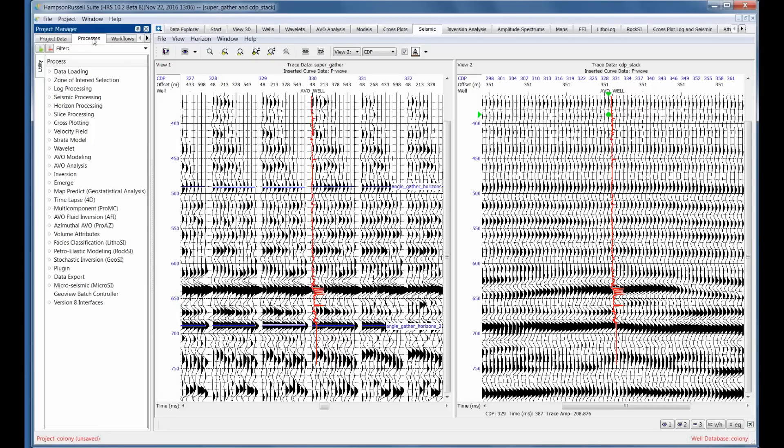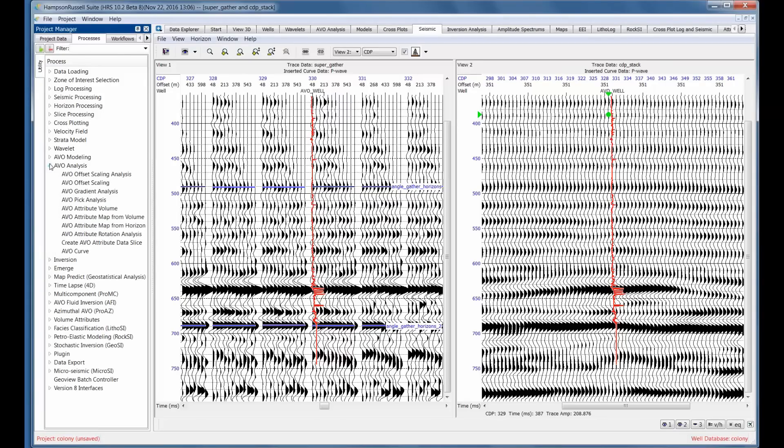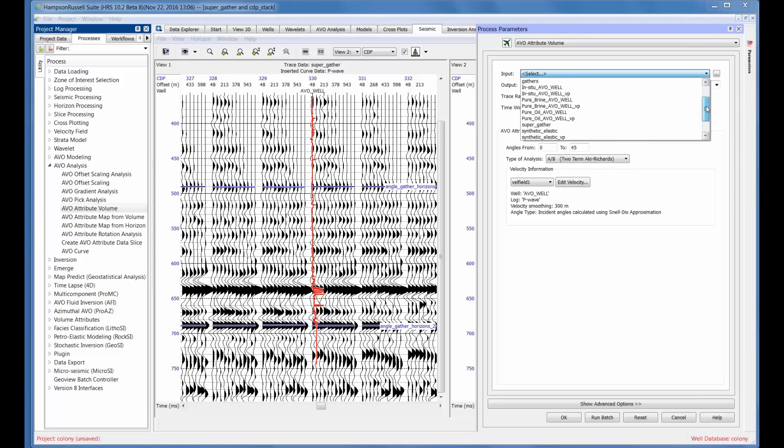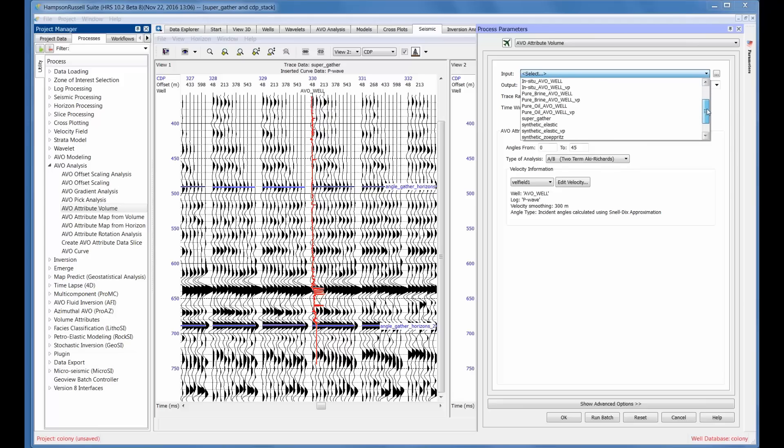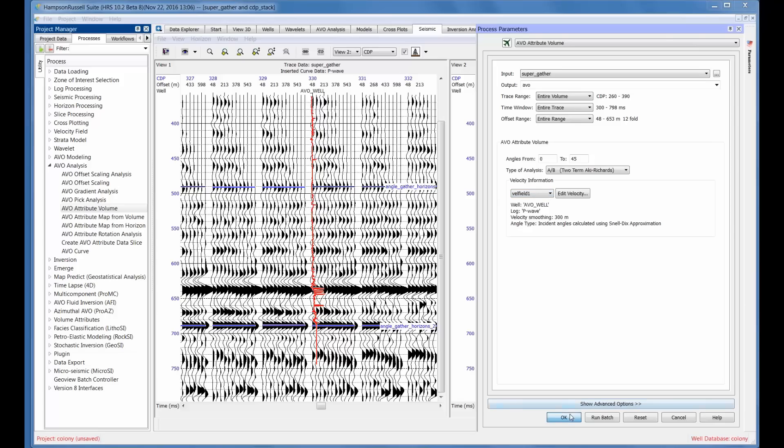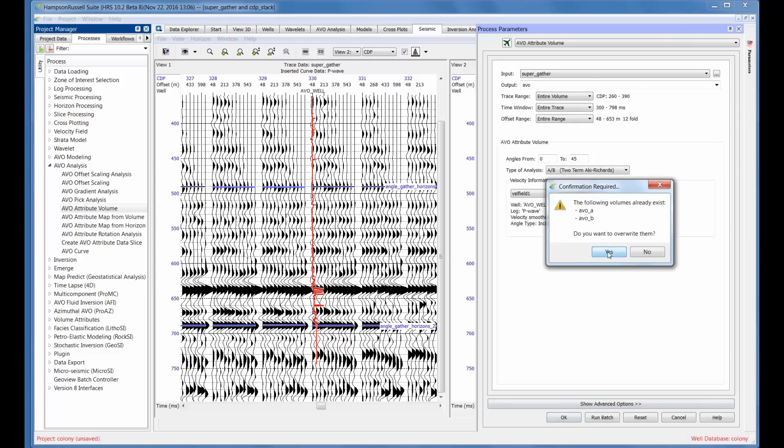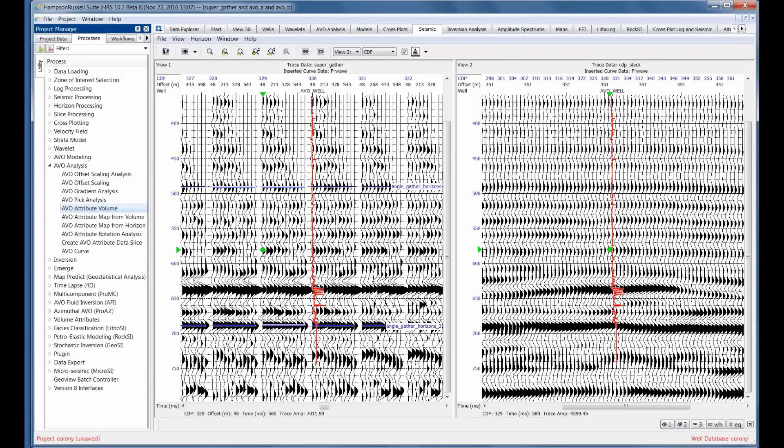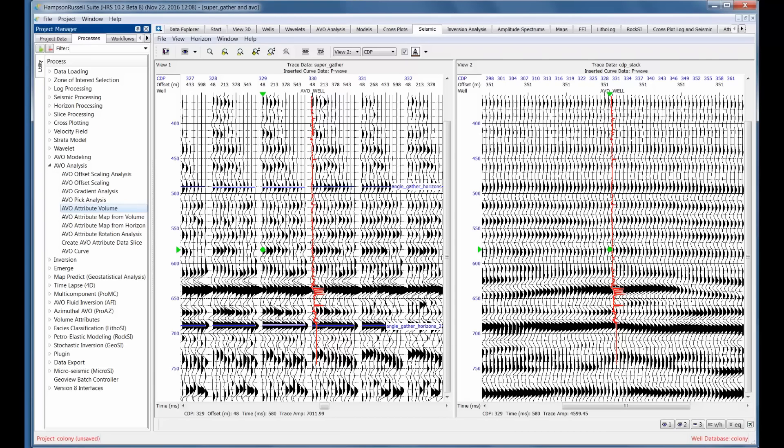Now, if we go to the process list, I've already done an intercept gradient stack, but let's do it again just to see what it entails. I'm going to select the AVO analysis button. Notice there's a whole series of AVO analysis options. I'm going to use the AVO attribute volume. I'm going to select the input, which is the super gather. I've already set up a velocity field and done a lot of pre-processing. So I'll just click on OK. It says they already exist, but that's fine. So now we'll get the AVO analysis replacing that stack.